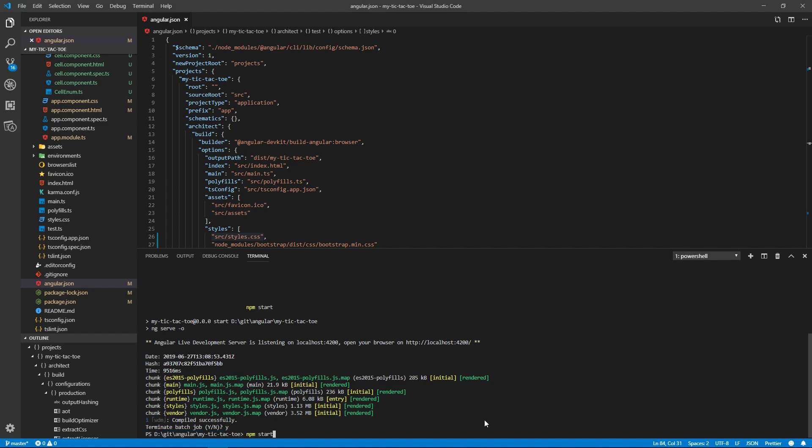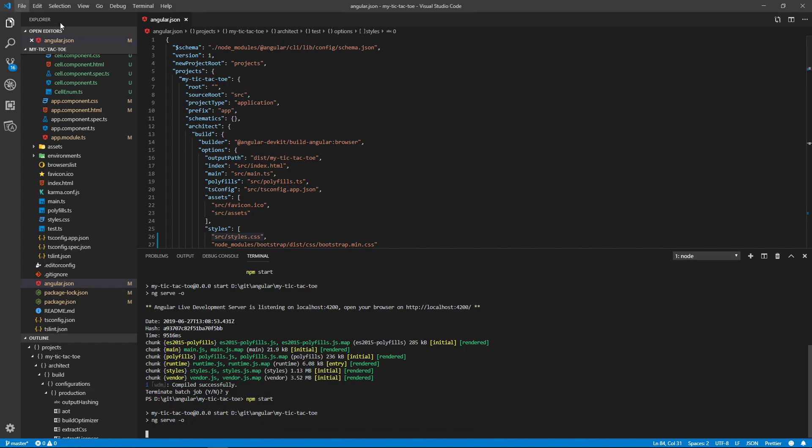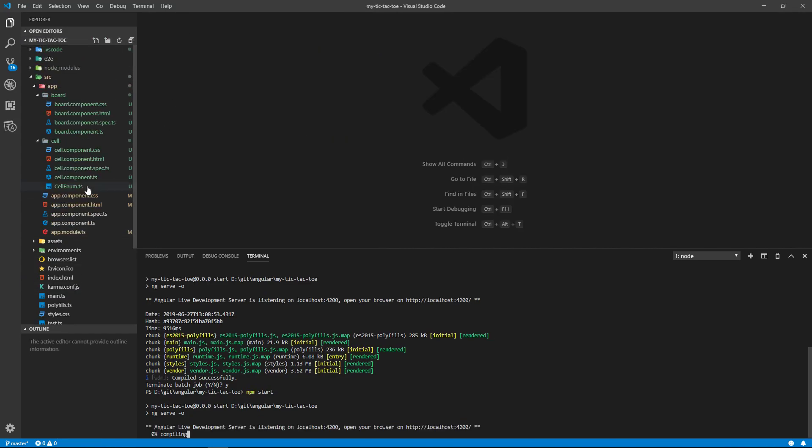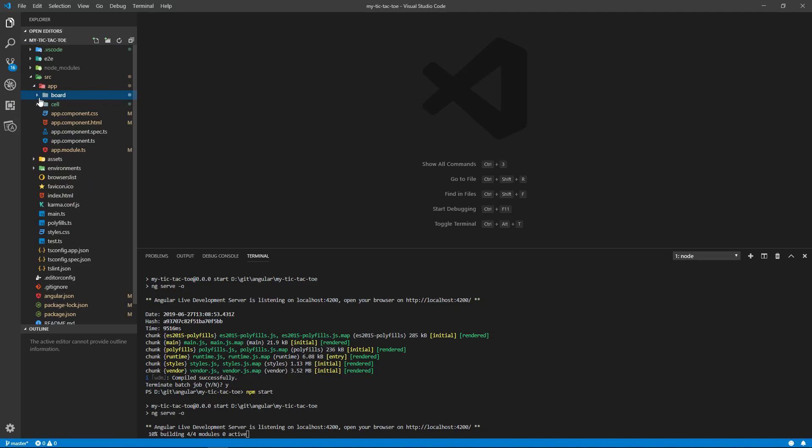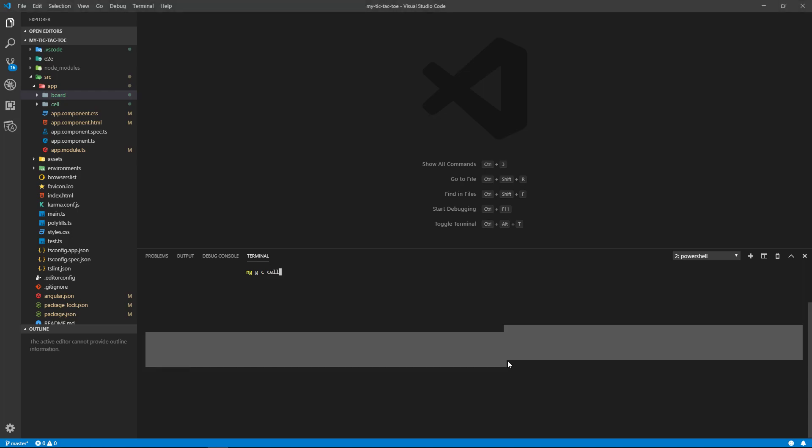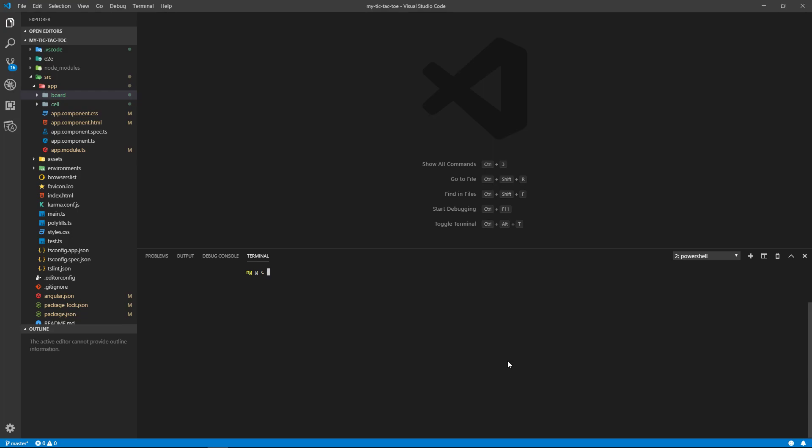And start it back up because we changed the angular.json file. Okay, so some other things you need to do is you need to create ng generate component cell. You need to create one of those, and then after that's done, you need to do the same thing for the board.